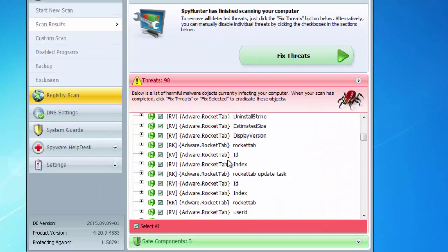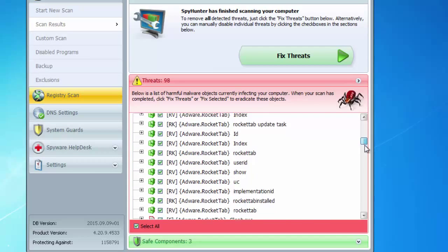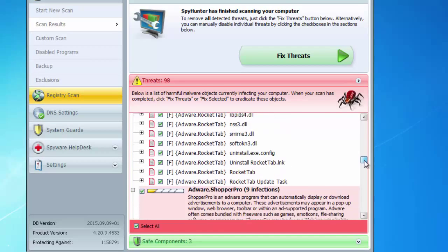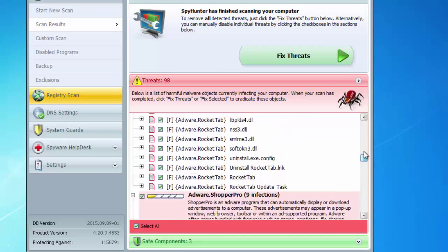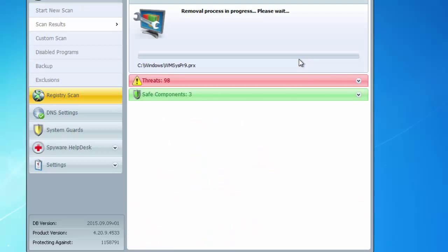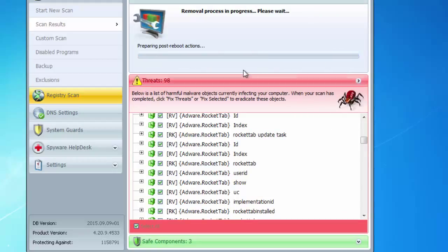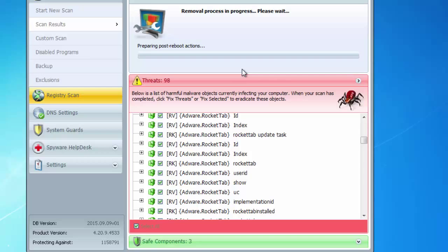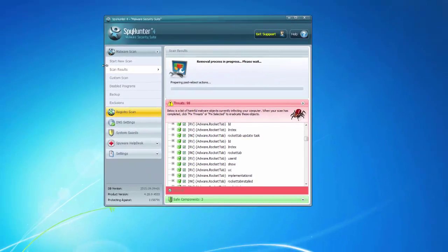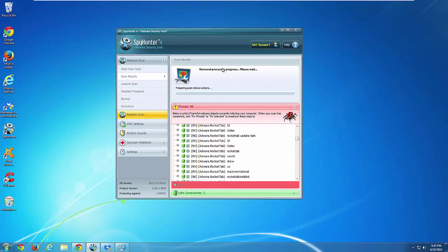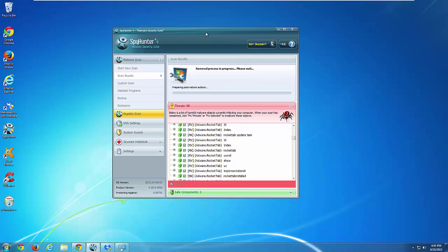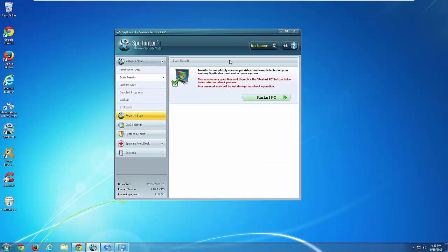One of them and the best of them is SpyHunter. You can download it from the link in the description. It detects and removes all files and folders and register keys of RocketTap, so basically cleans your system from this adware.